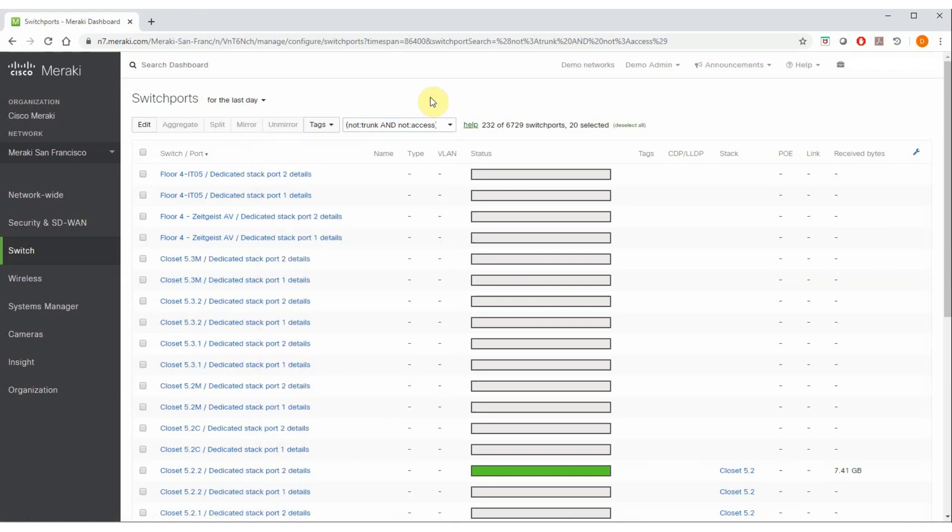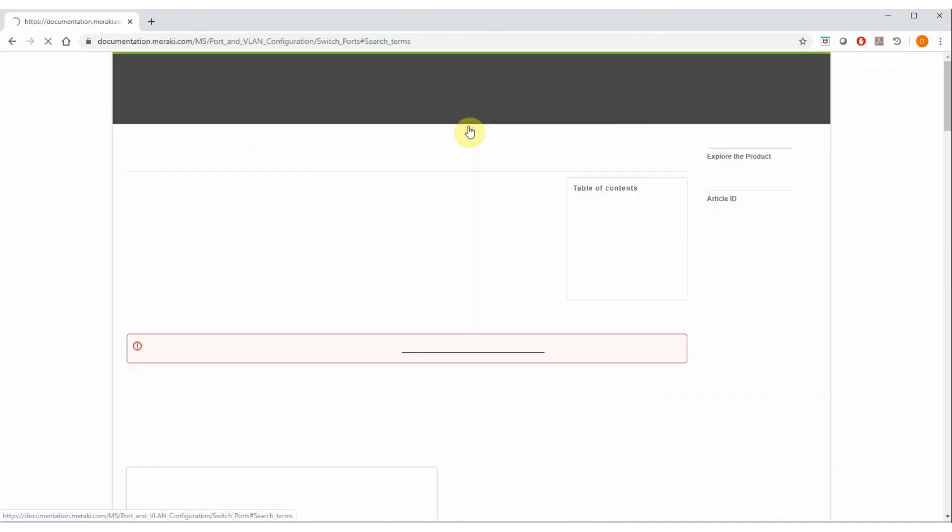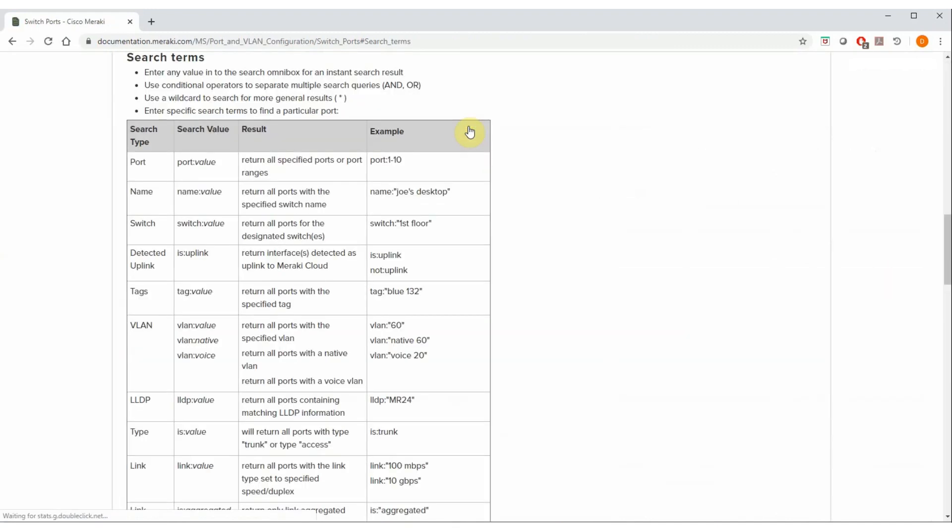In order to see even more options, simply click on the help link here. It takes you to the Meraki documentation and shows you various other different search types, values, and examples.